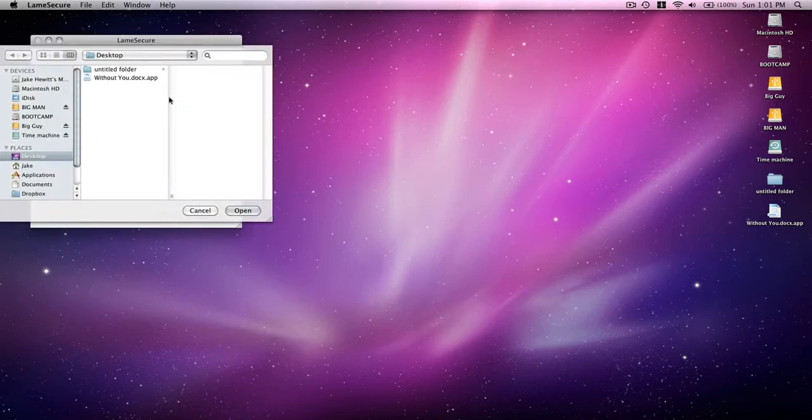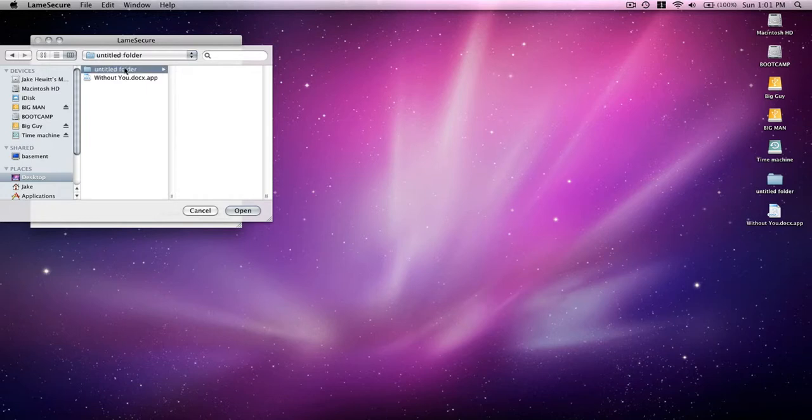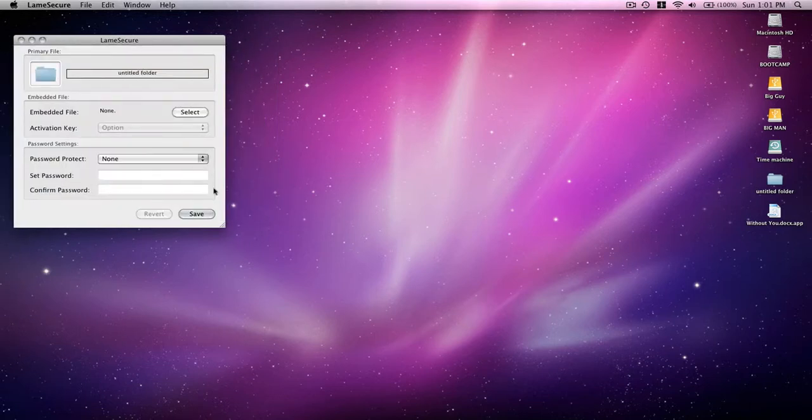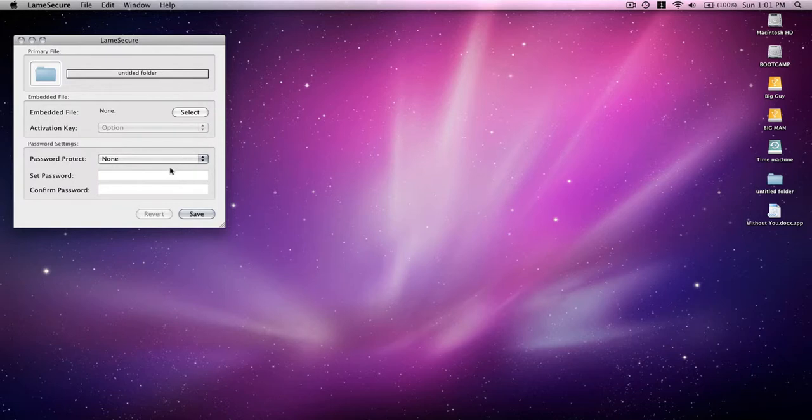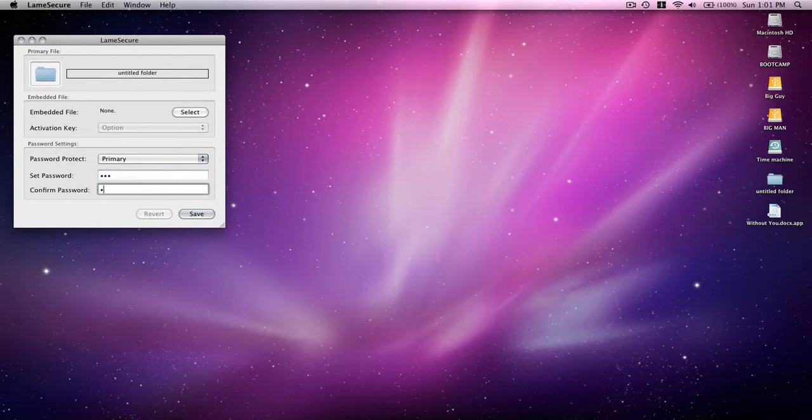Then it's going to bring up this window. Find the folder that you want or the file, click untitled folder, click open, tell it you want a password. We're going to type in ABC, ABC, save.